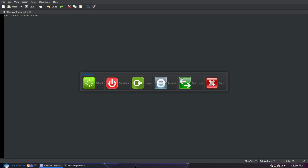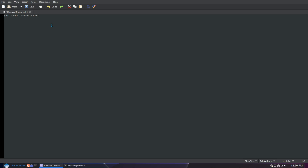It also doesn't show up on your taskbar because I put another option: --skip-taskbar. That way when it opens up you don't get it in your taskbar and you don't get any window decorations — it's just blank. Another option is if you want to give it a title, you do --title= and inside quotation marks put something like "session manager".